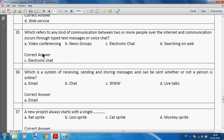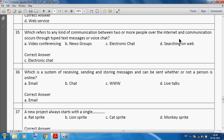Which refers to any kind of communication between two or more people over the internet, where communication occurs through typed text messages or voice chat? Electronic chat refers to any kind of communication between two or more people over the internet through typed text messages or voice chat.